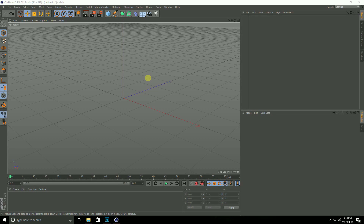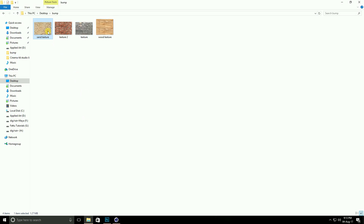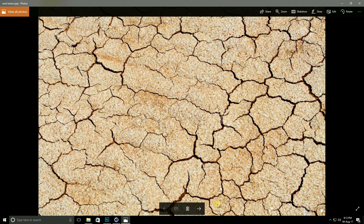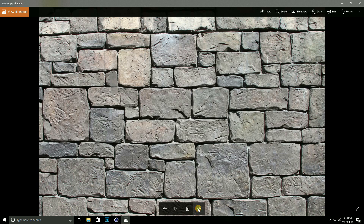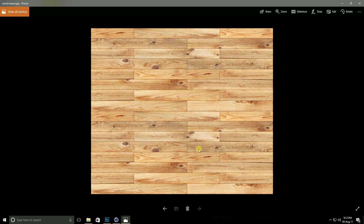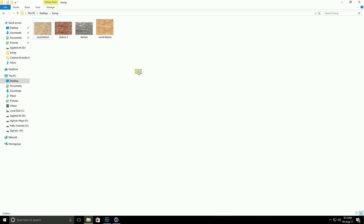Hello friends, welcome to photo tutorials. Today I create realistic texture using bump map and displacer. I show you some textures — this is my sand texture, brick texture, and wood texture. I open all textures in Photoshop, select all, and drag and drop them in.